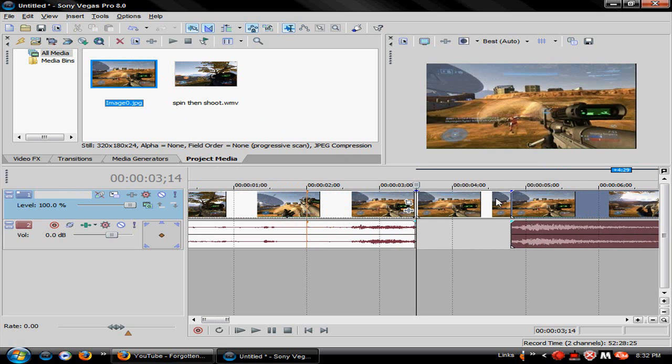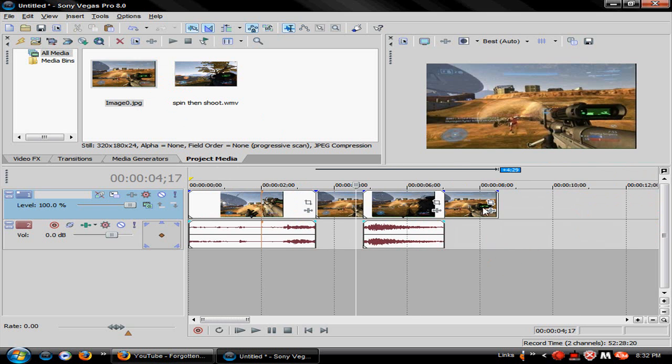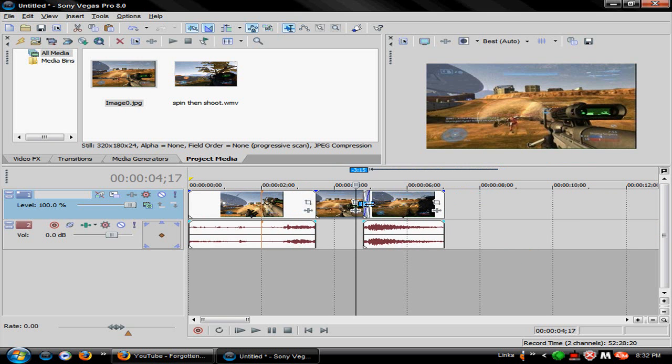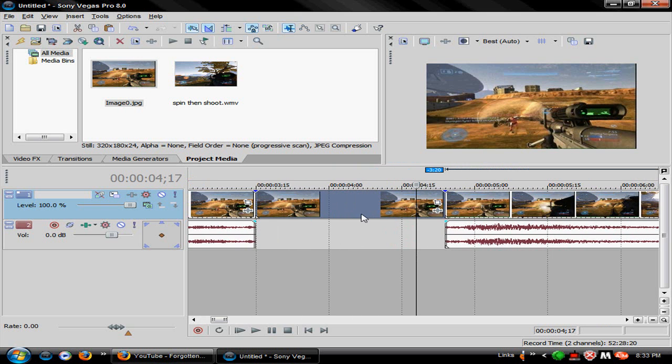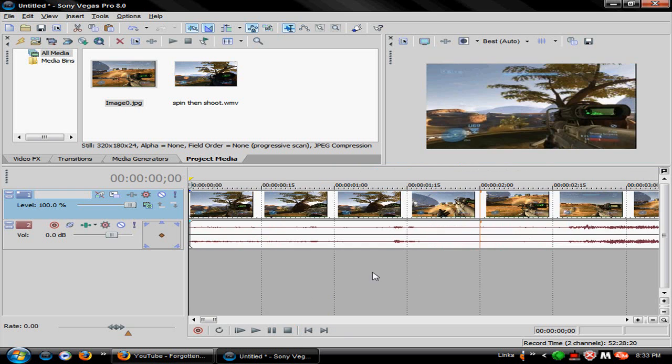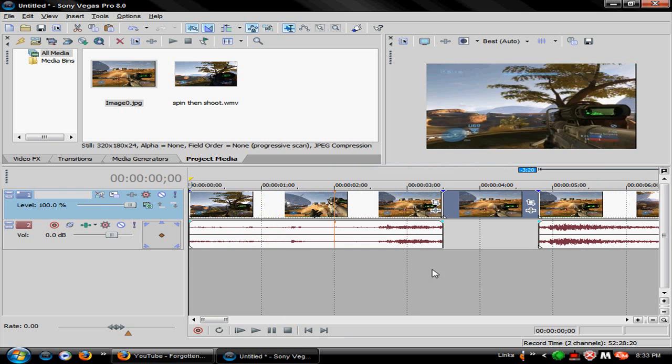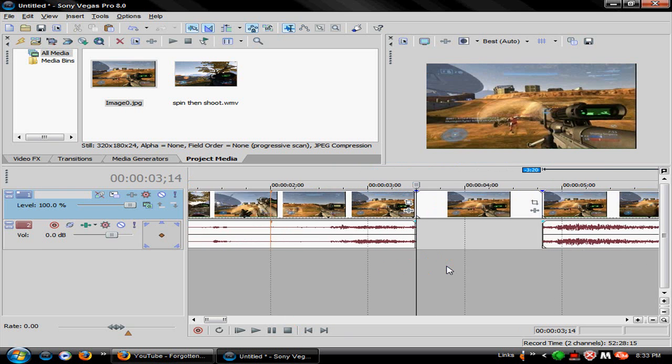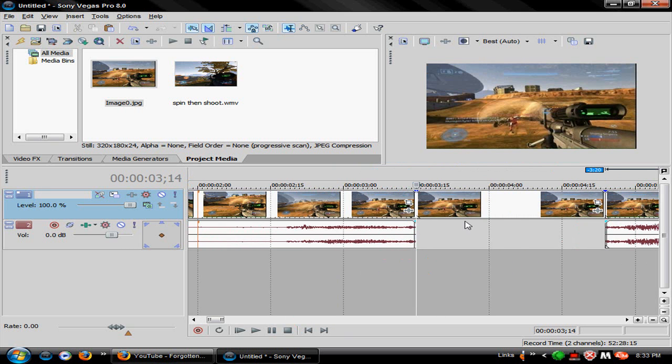Then of course you'd pull the rest of it out, grab your image, pull that in. Why is that so freaking long? This is for when the image is still, of course.